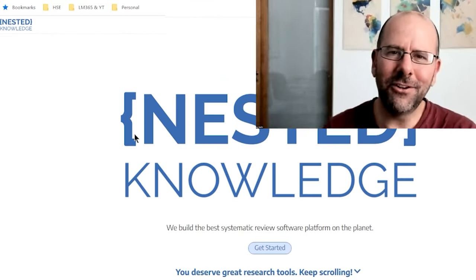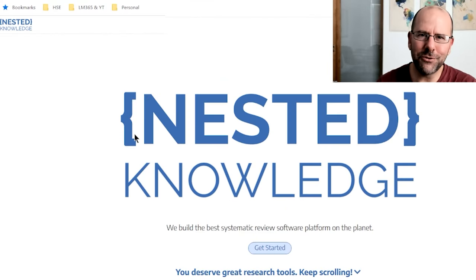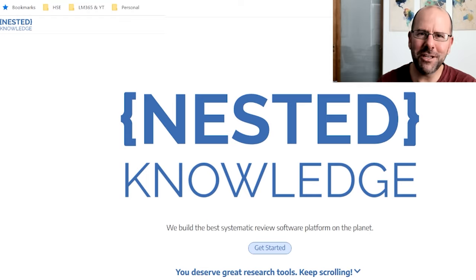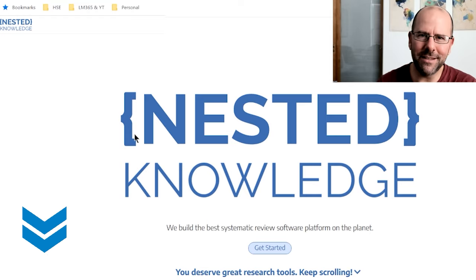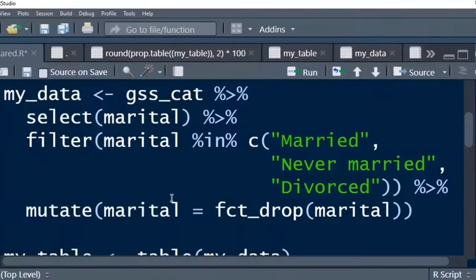A big thank you to Nested Knowledge for sponsoring this channel. Nested Knowledge is an online platform that facilitates systematic literature review and meta-analysis. Check them out. They're absolutely amazing. I'll put a link in the description below. Let's quickly look at that.